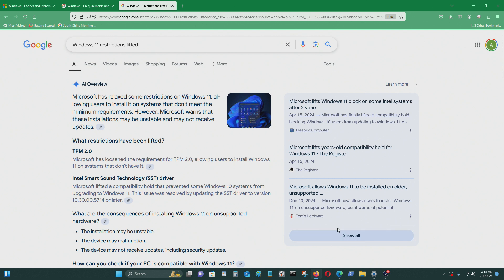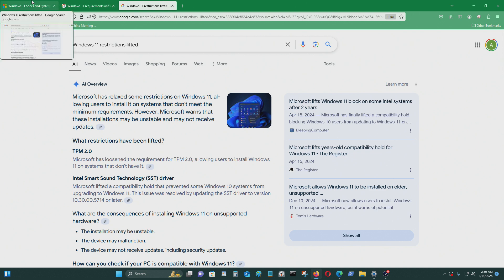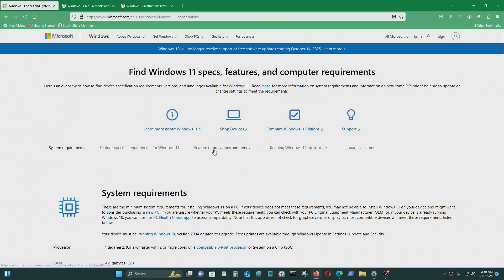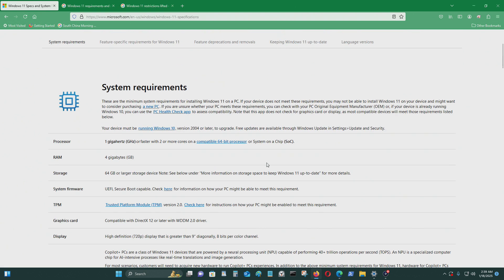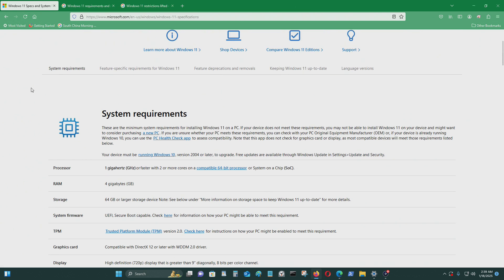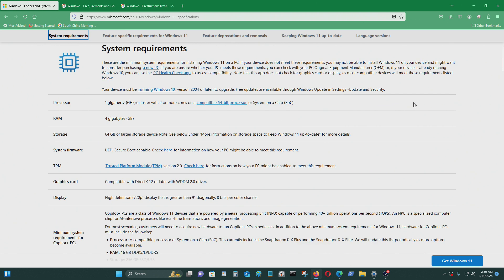They said that some of the restrictions were lifted so older computers can install Windows 11. But from Microsoft's website, these are the system requirements for Windows 11.